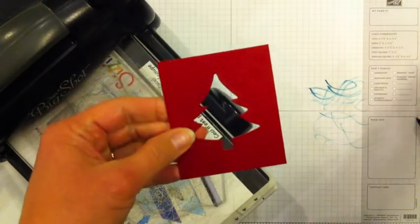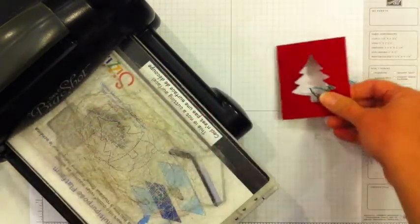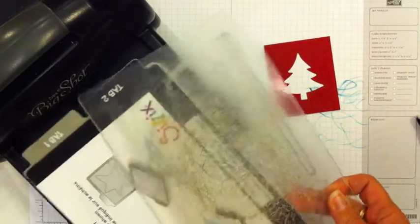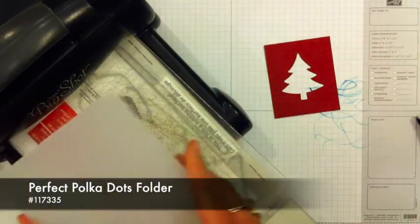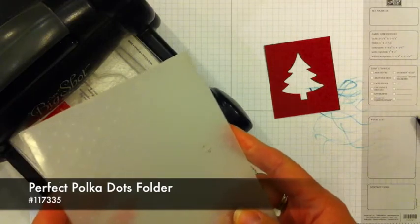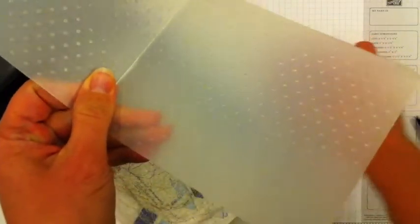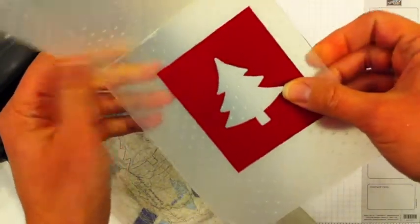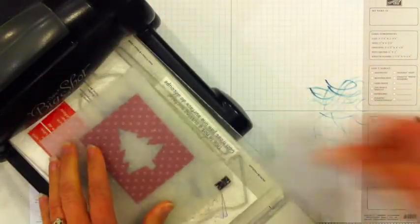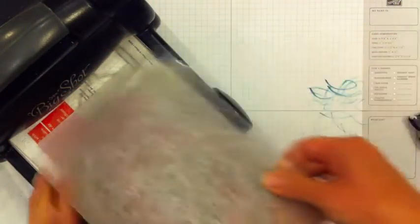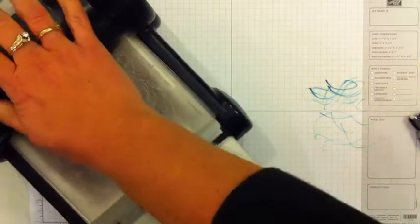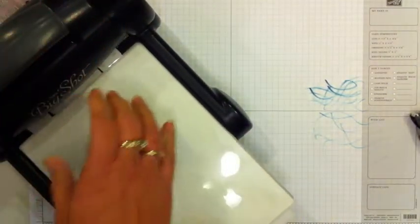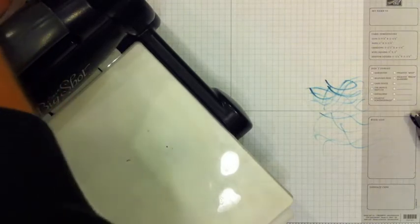So I'll just pop that framelit out, set it out of the way. Before I get rid of my Big Shot I want to open these tabs and I'm going to take this piece that I've cut out the tree and set it in my polka dot embossing folder. So we're going to add some polka dots to this while we've got it right here. Put the cutting pad on top, crank that through, and now I can set the Big Shot aside.